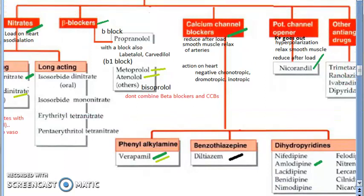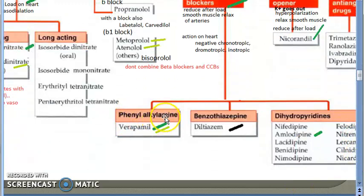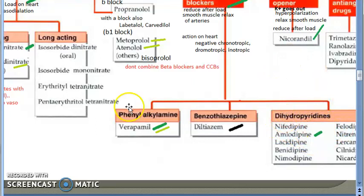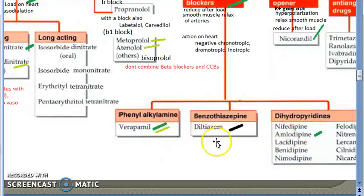Calcium channel blockers have three groups: phenylalkylamine, benzothiazepine, and dihydropyridines (DHP). Whenever you see DHP, it refers to a calcium channel blocker. The important drug names to remember are verapamil — very important for the exam — diltiazem, and amlodipine. You can also remember nifedipine.